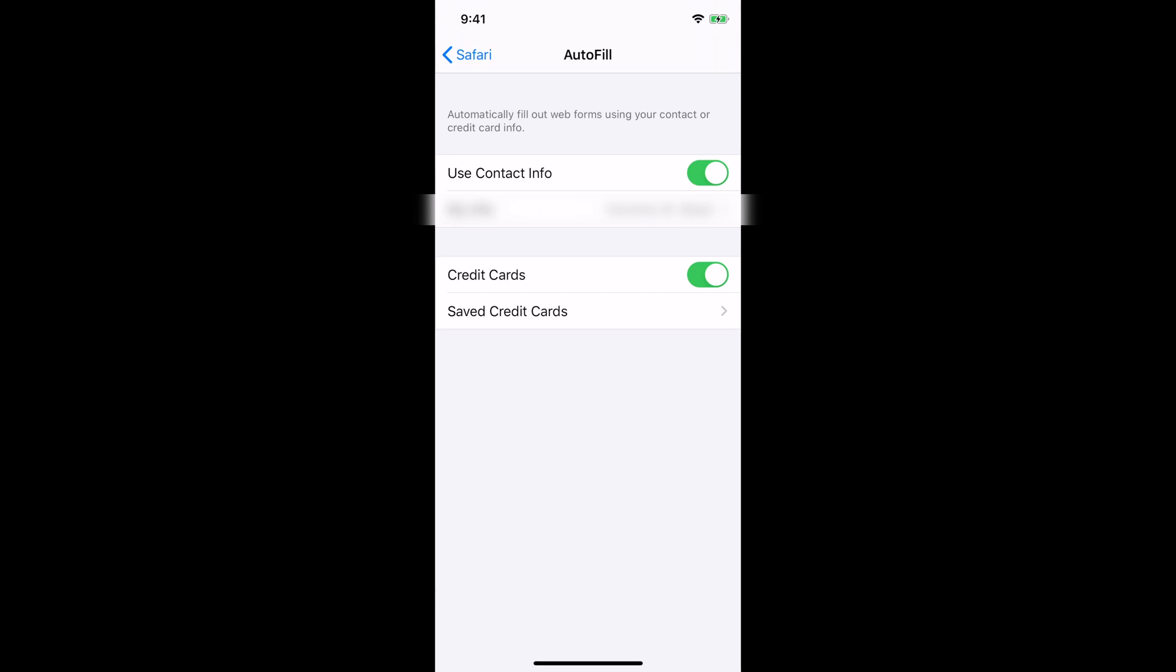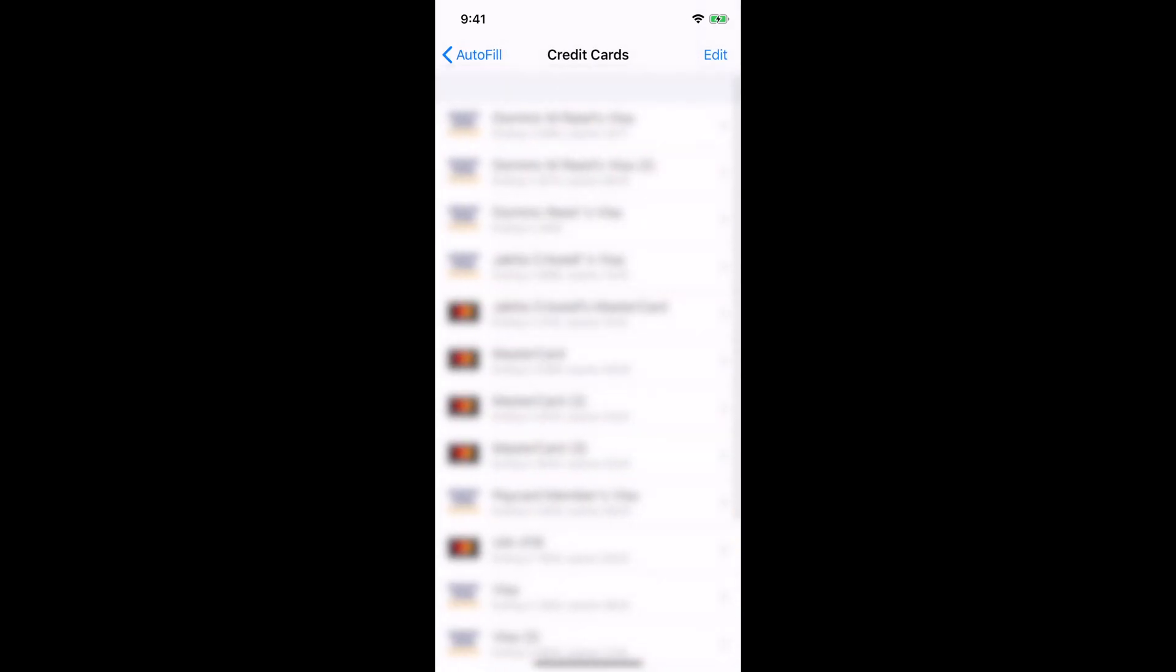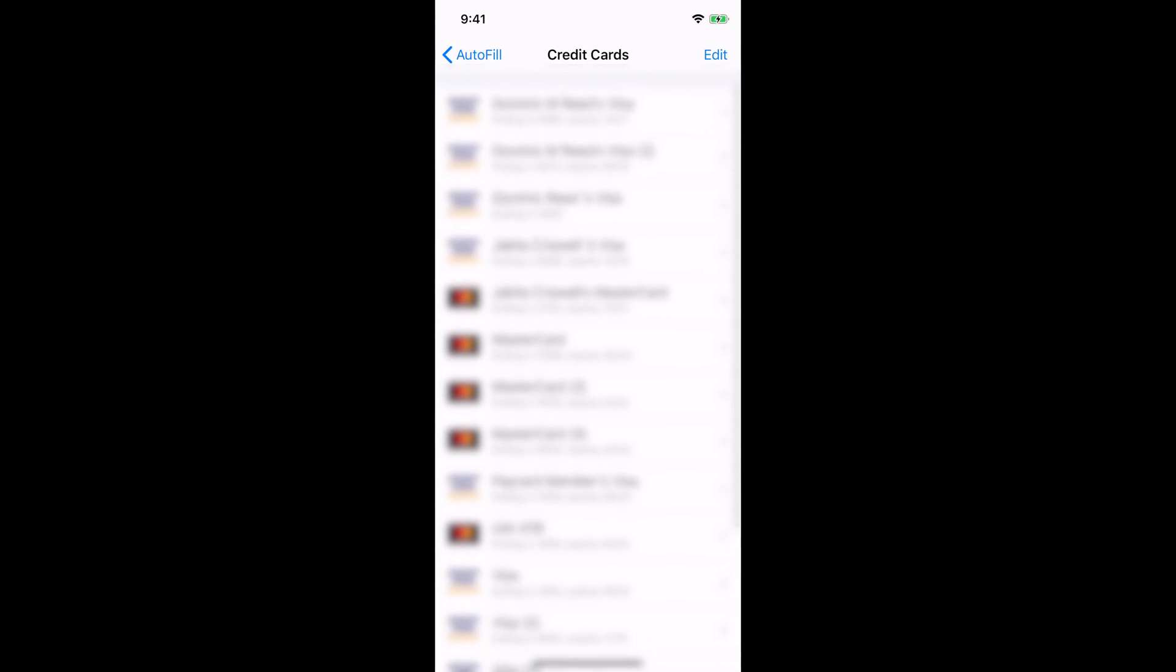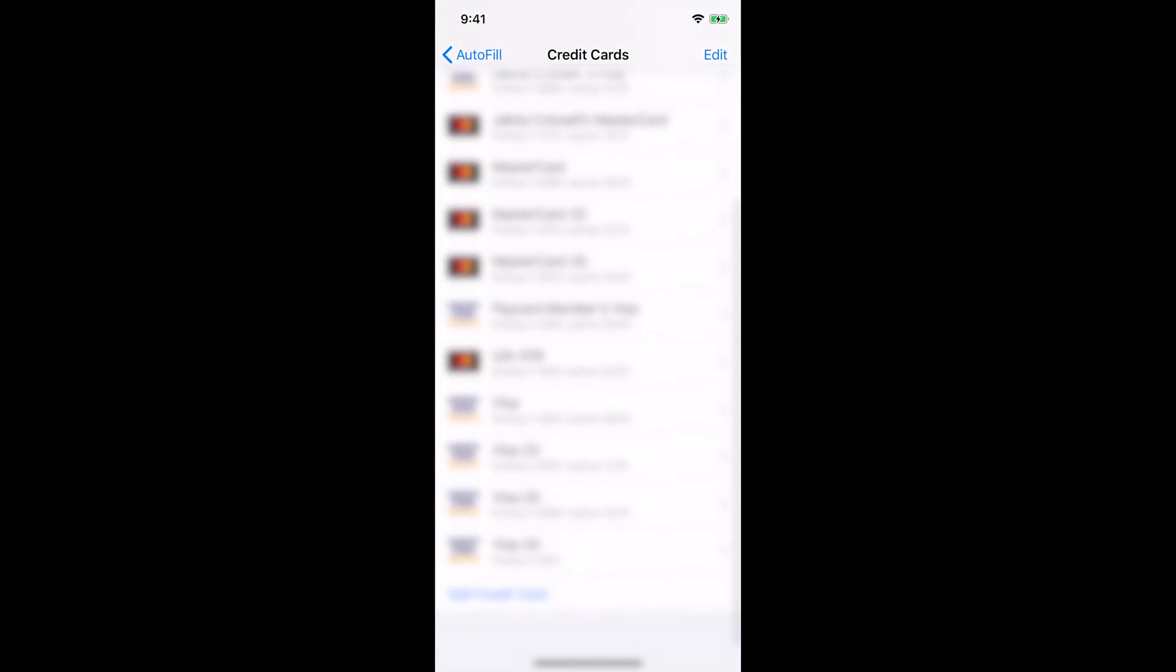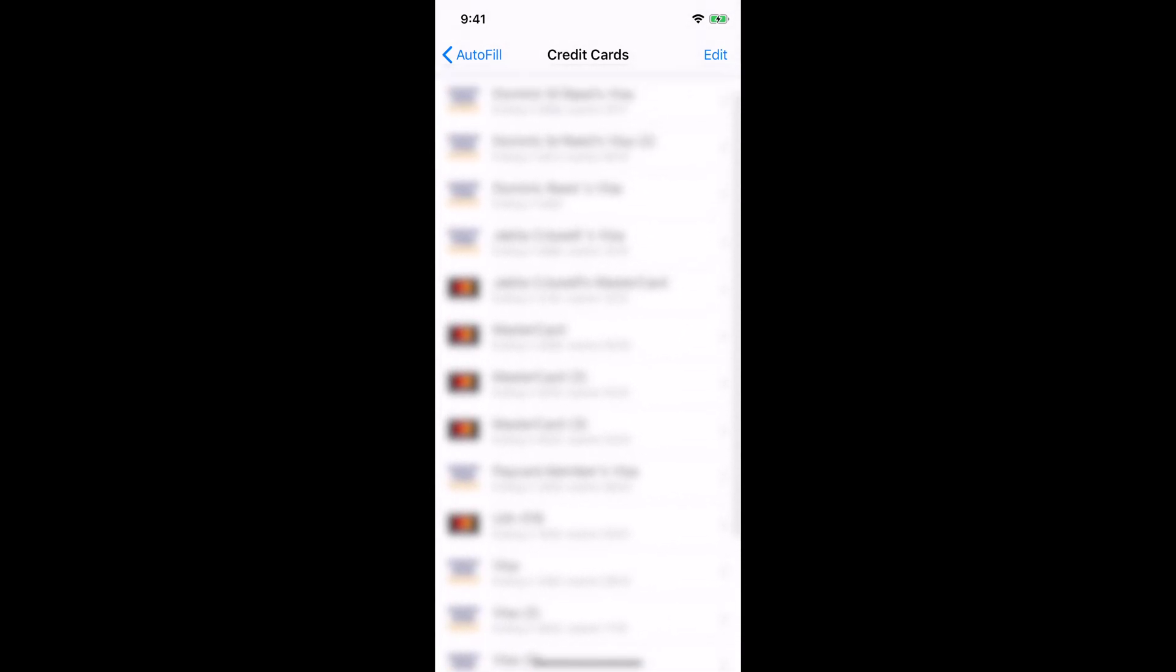You should see a screen that says Use Contact Info and at the bottom it says Credit Cards. That's like a little toggle switch right here, make sure that's toggled on so then you can save your credit cards or debit cards to your phone so you can use them on different sites. So I'm going to click Saved Credit Cards. Now that's going to ask for your Face ID and or your fingerprint depending on the phone that you have.